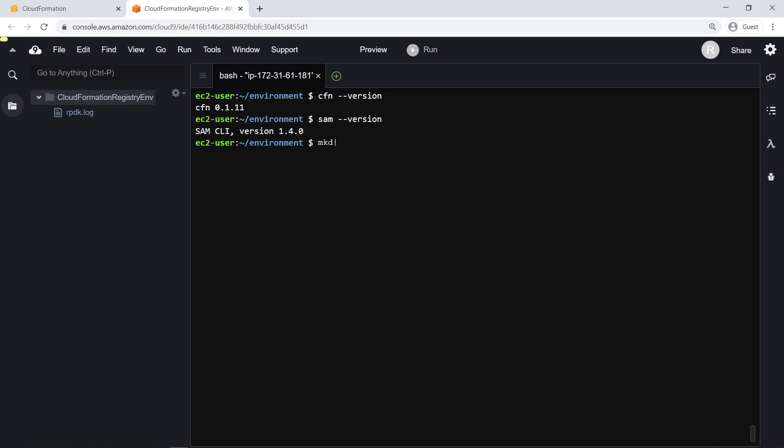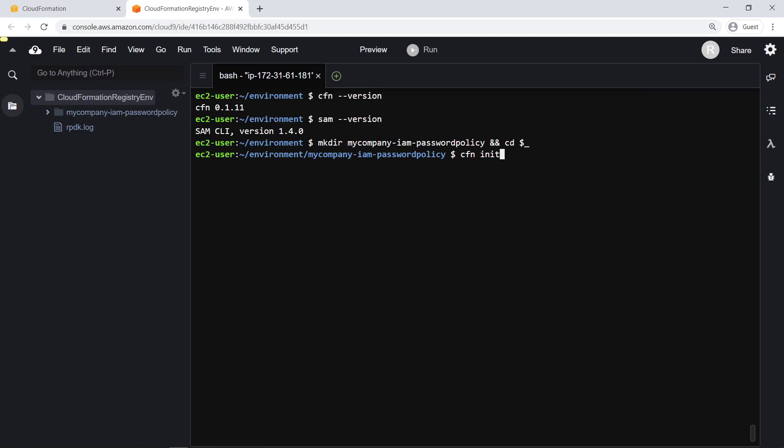Now we'll create a project folder for our resource type. Next, we'll run the CFN init command to bootstrap our project folder with all of the necessary files and folders for the creation of our resource.